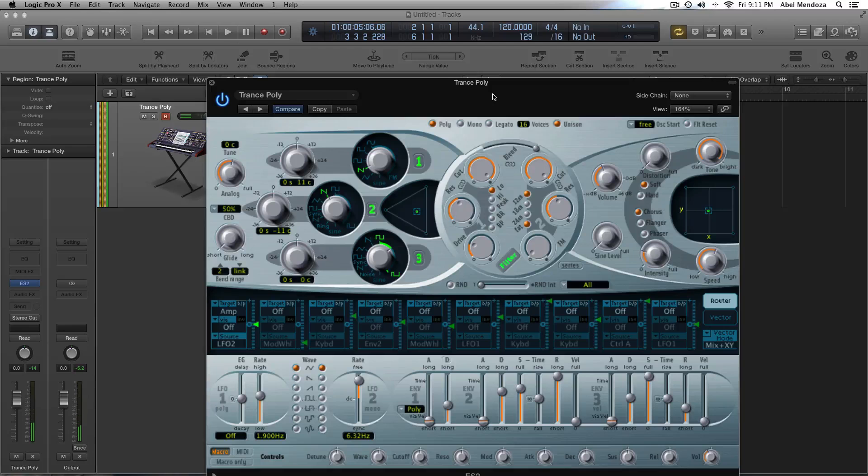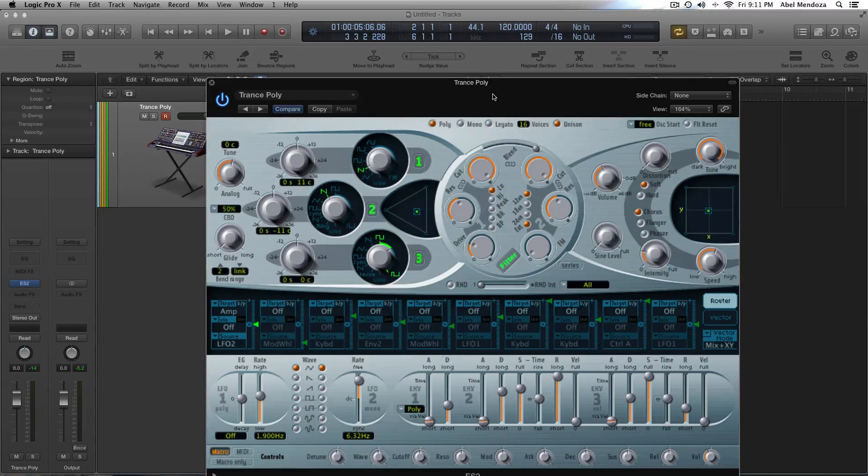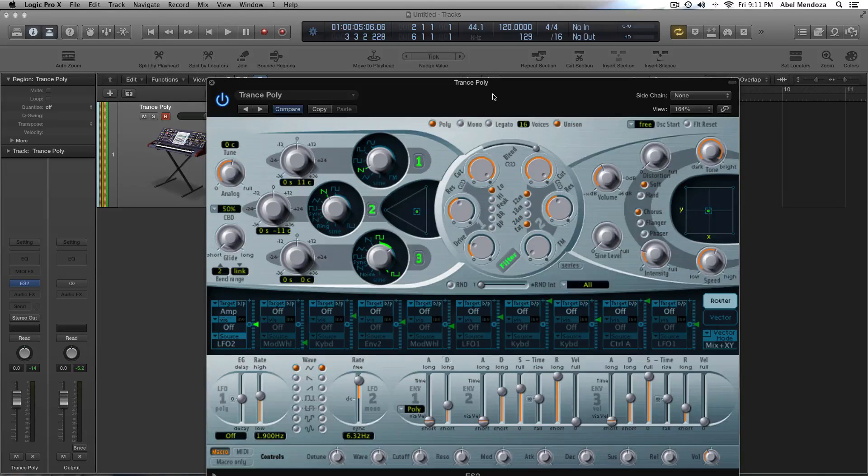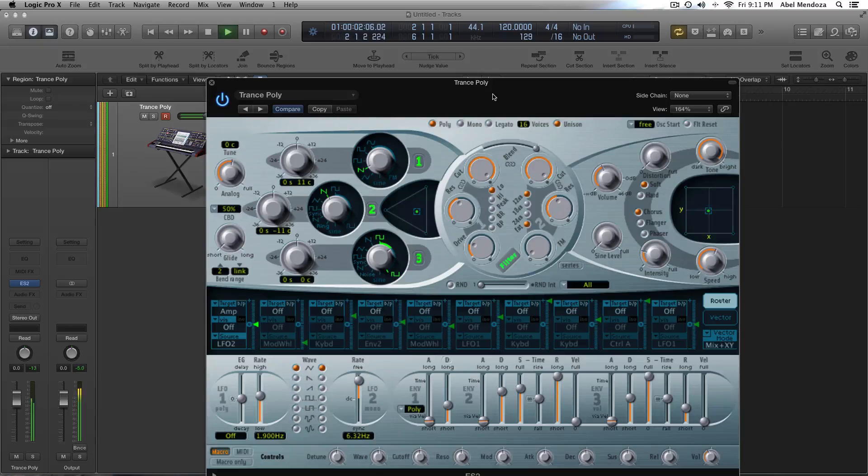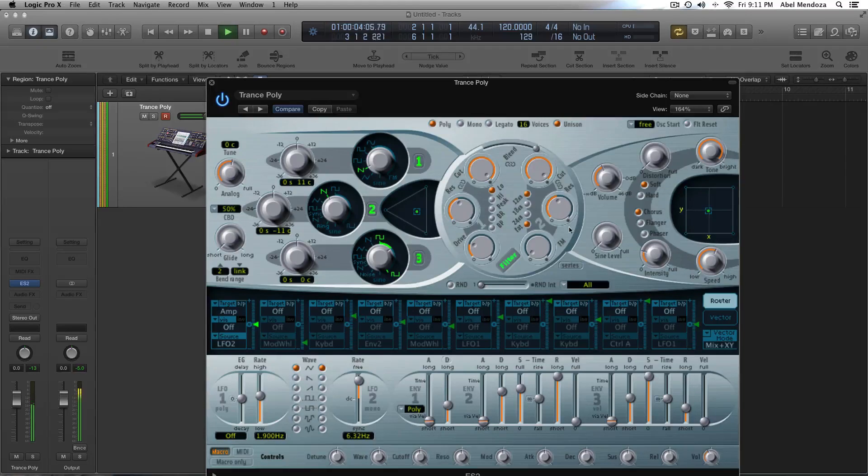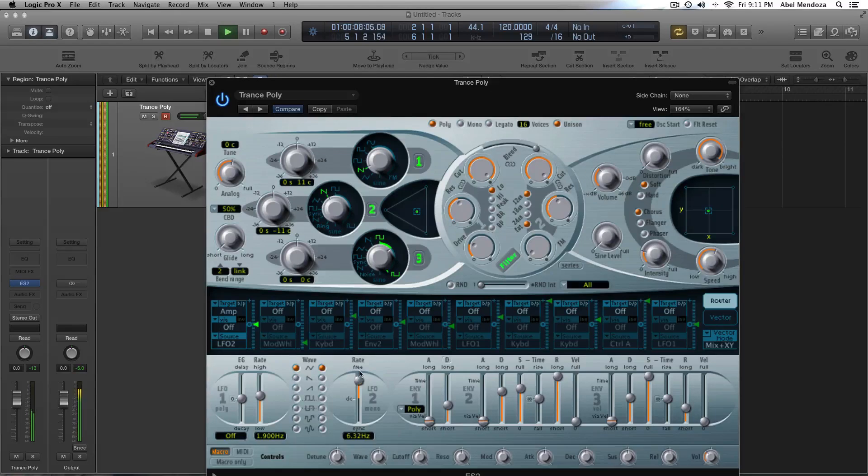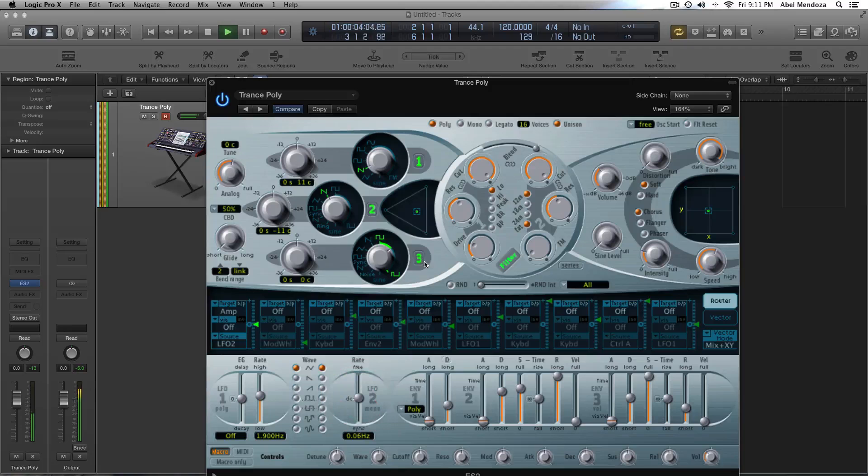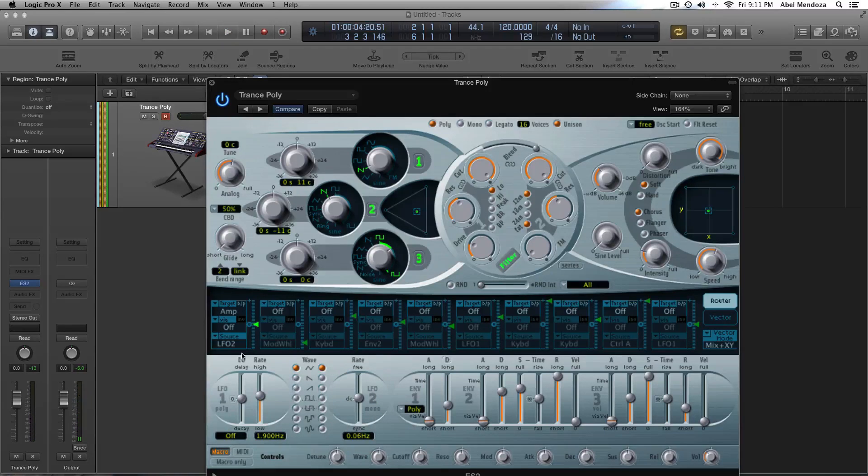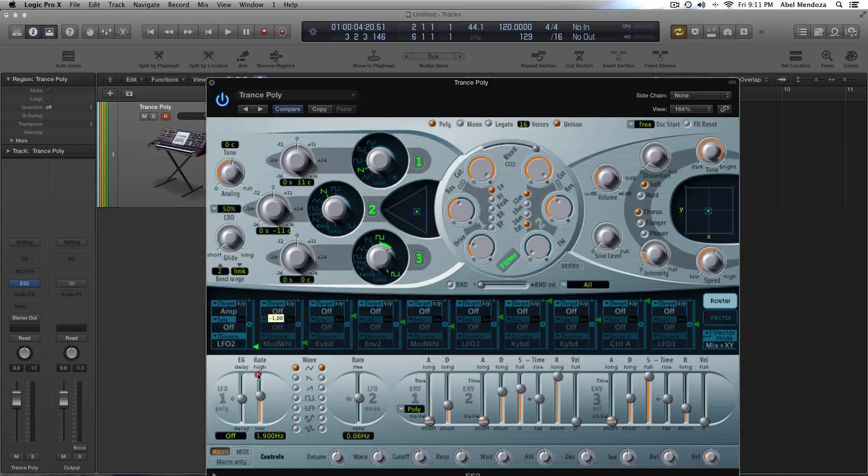I have the metronome going on, to show you how the thing is going on. So, alright. So, we're going to go down here to rate. Actually, actually, when you select LFO2. Let's turn this thing all the way down.